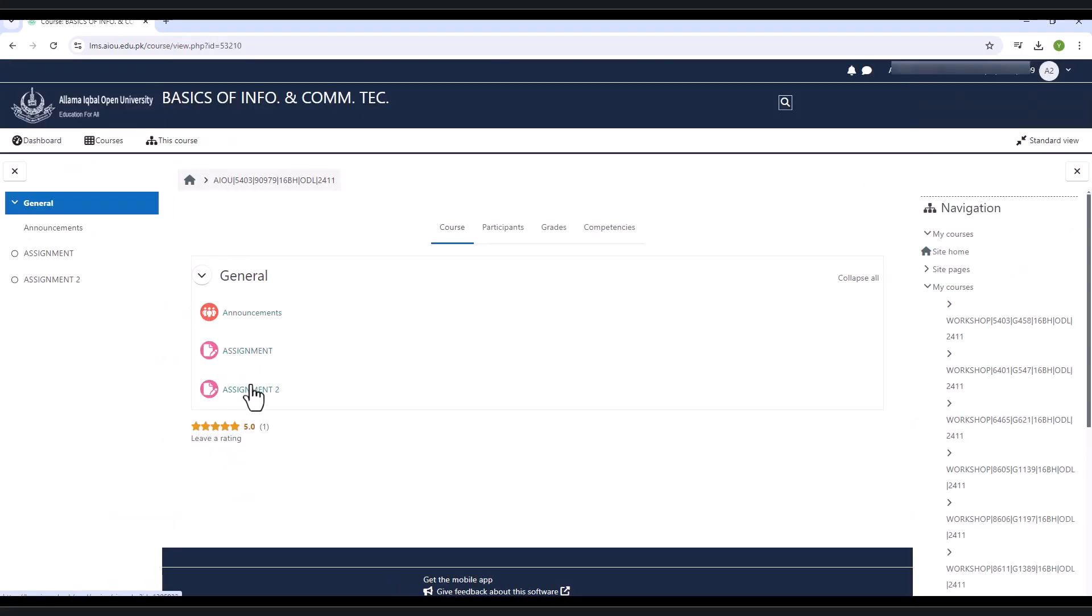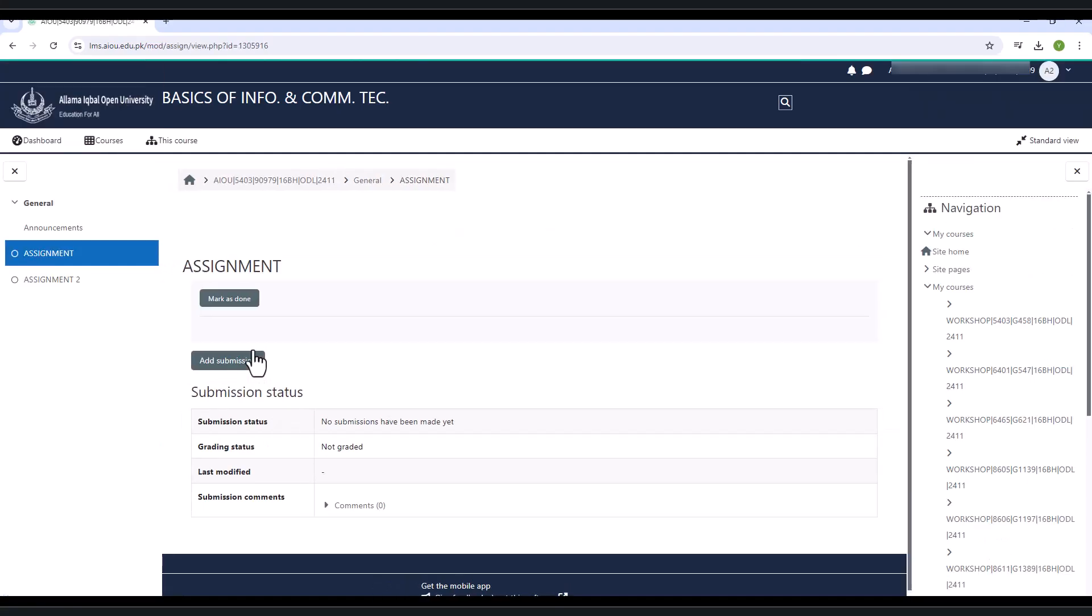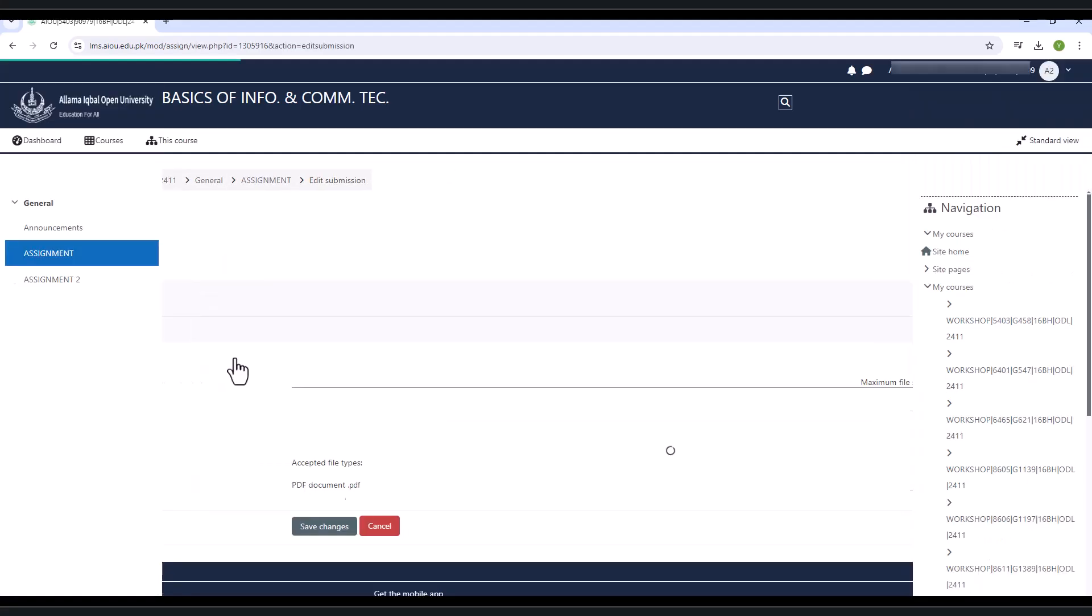Click on the assignment, another page will appear. It shows two buttons and one table. For uploading assignment, click on the add submission button.